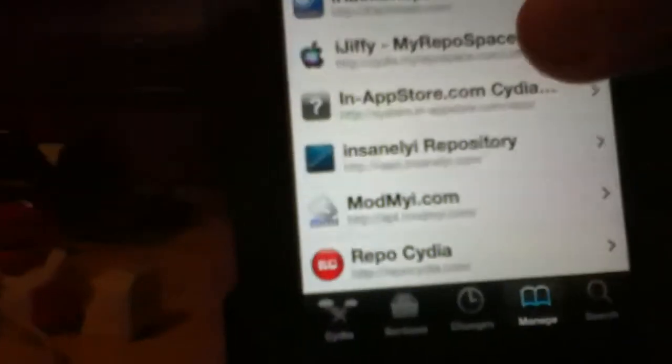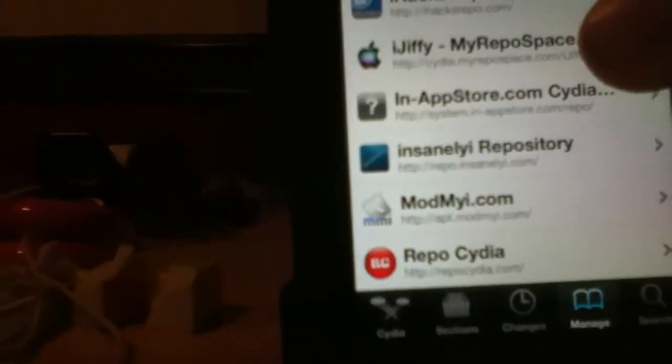It says Cydia.myrepospace.com slash iJiffy. Once you download that, you're going to go onto the source.